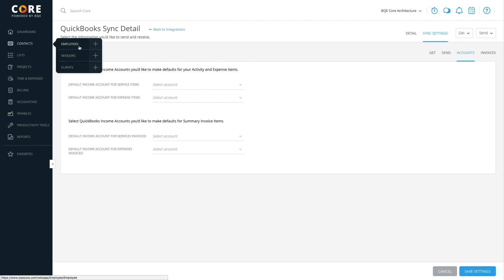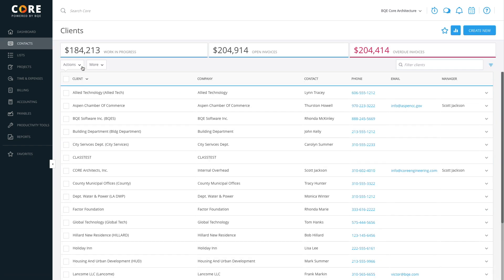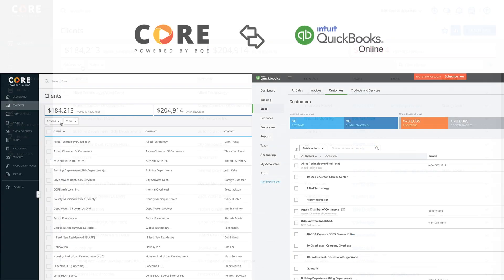When you're done, you can check the transfer data on the screen or just run the relevant reports. That's how simple and easy it is to integrate your QuickBooks Online account with Core.